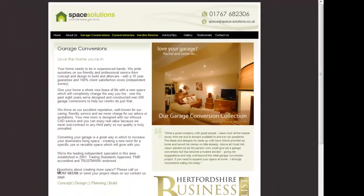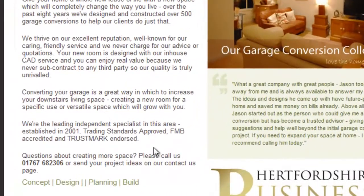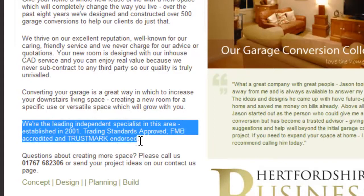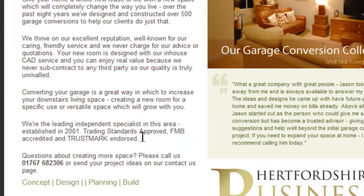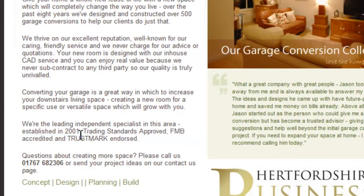There's not a very strong call to action — it should be much bigger, and the call to action space should say phone me, call me, email me, get your free quote. But look at this — there's a little bit of hidden golden copy down here about all their endorsements: leading independent specialist in the area, established in 2001, trading standards approved, FMB accredited, trust mark endorsed. Those are all important things if you're getting a conversion in the building trades.